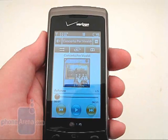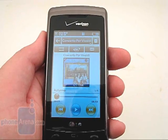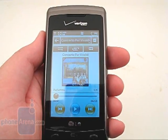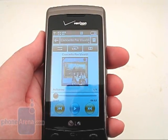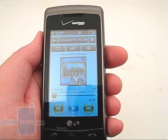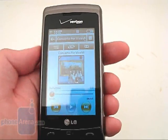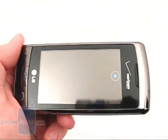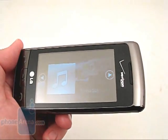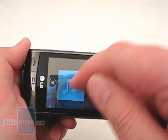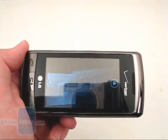The music player on the external display has a similar layout to the Versa, showing the album art, progress bar, and buttons for rewind, play and pause, and fast forward. Turning the phone sideways will show a 3D interface where you can pick an album to play just by selecting on its cover.